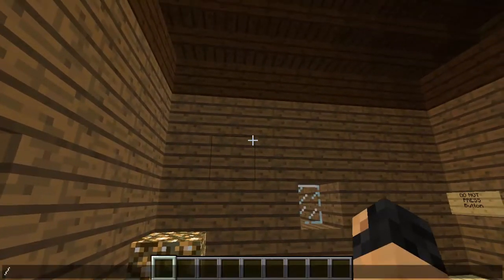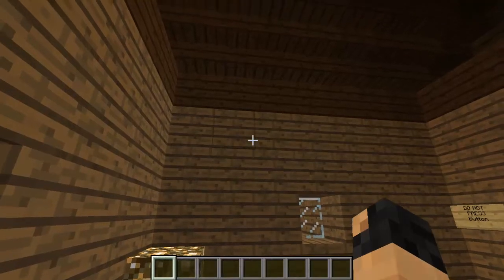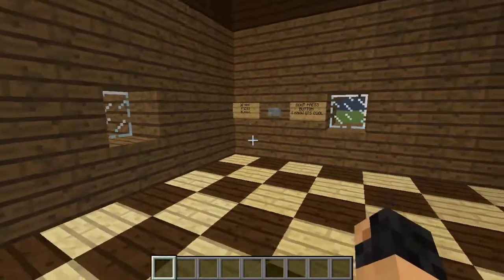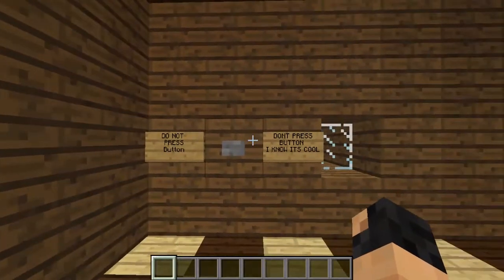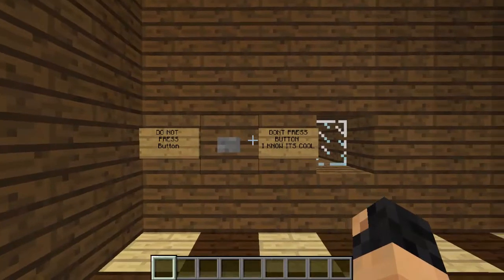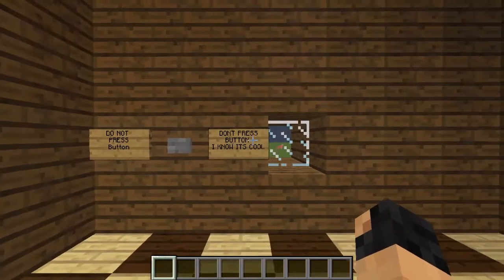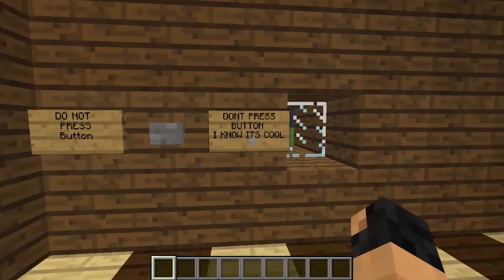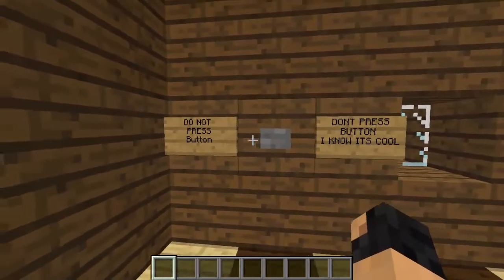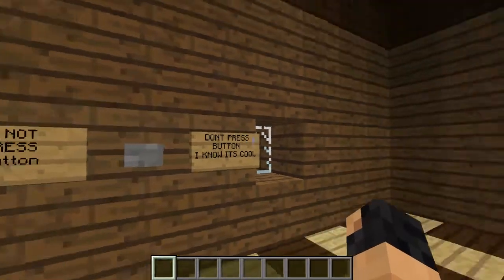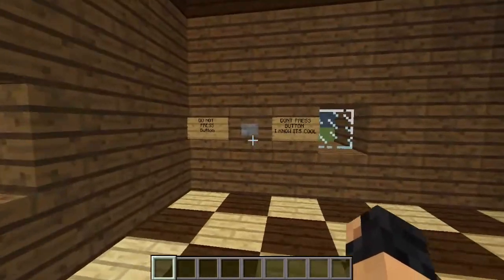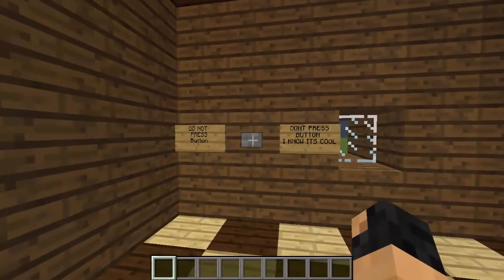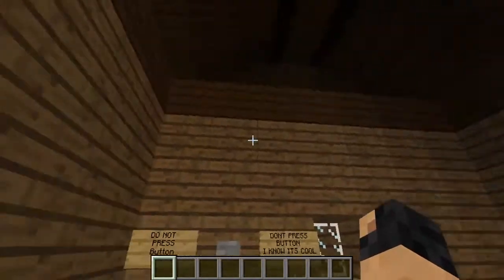So let's change the game mode — actually, we'll leave it like that. Do not press the button. I know it is cool. This suicide house is just, you know, to put on your server to prank your friends and stuff like that.